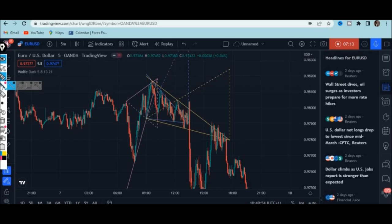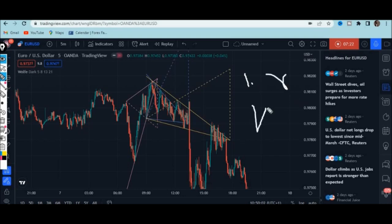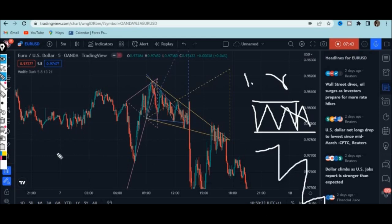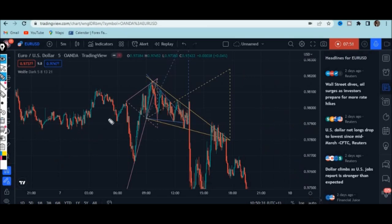Number one: these wedges do not work on a ranging market. Whenever you see a market that is ranging — forming equal highs and equal lows with no clear direction — you are not supposed to execute your order right away because this indicator does not work properly in a ranging market. It works properly when the market is trending, either downwards or upwards.